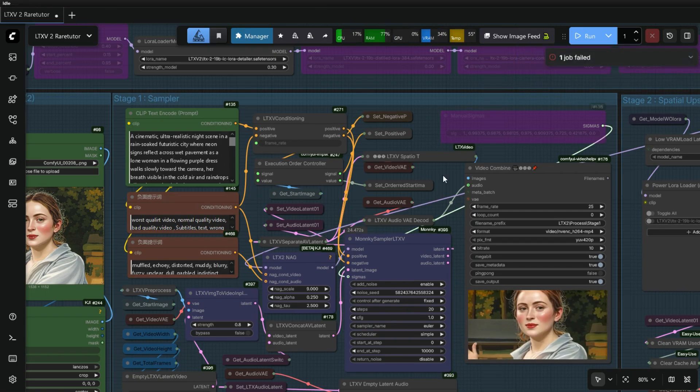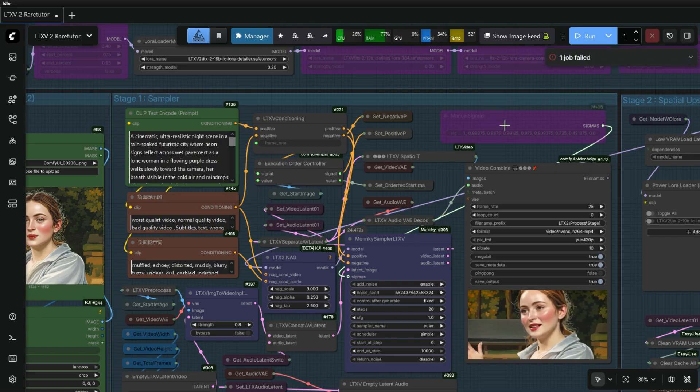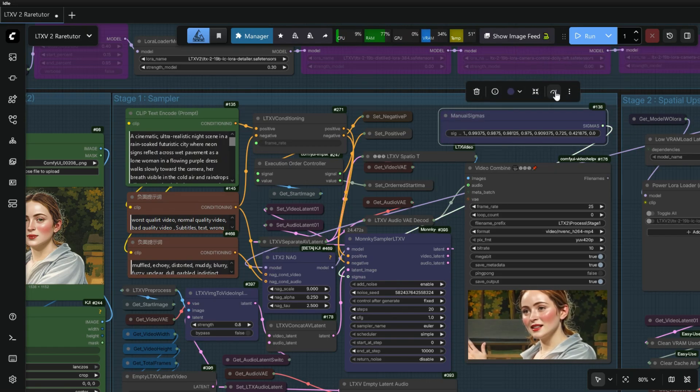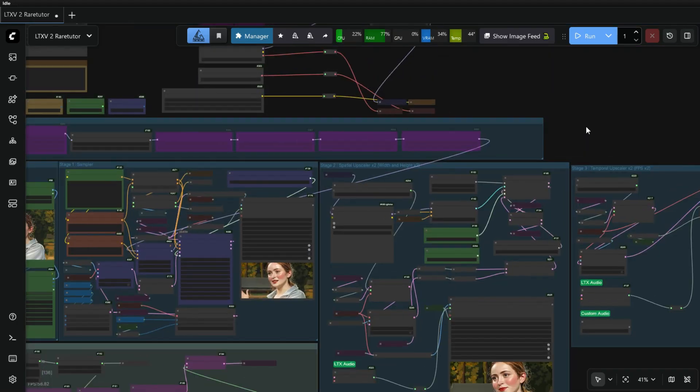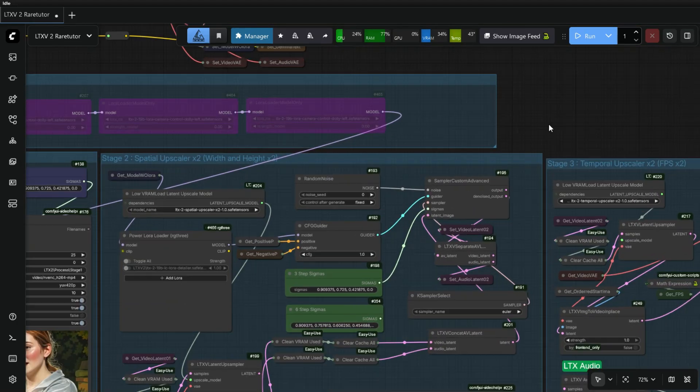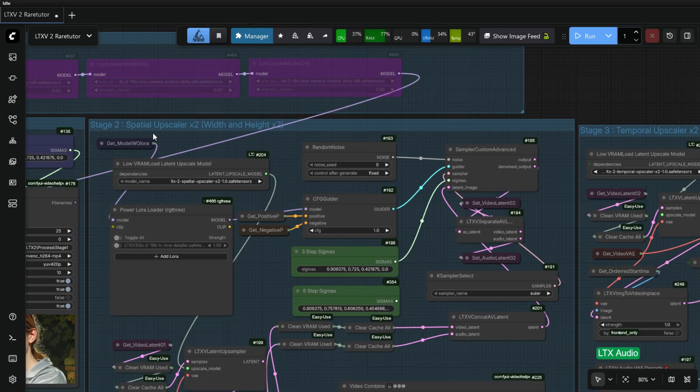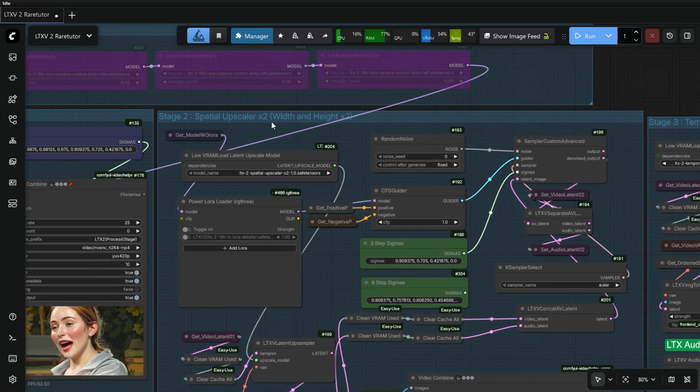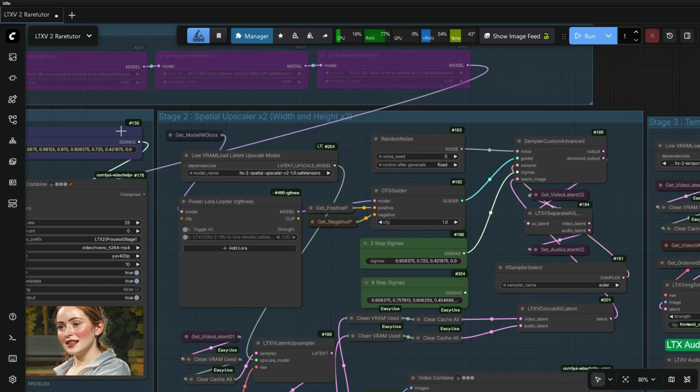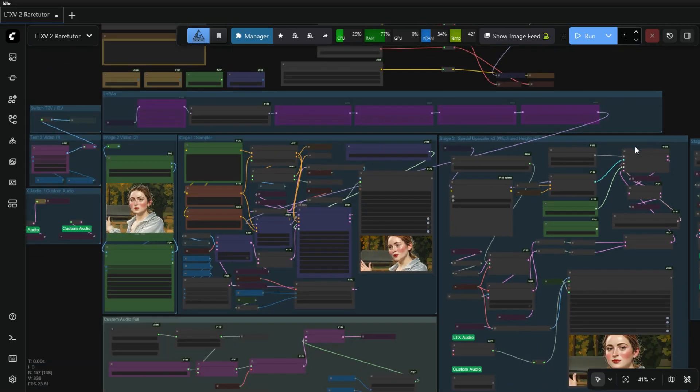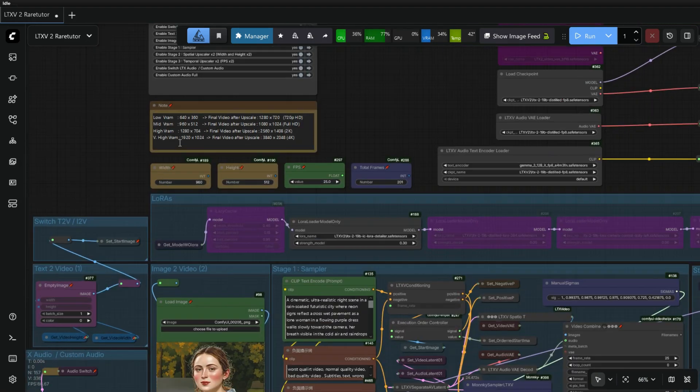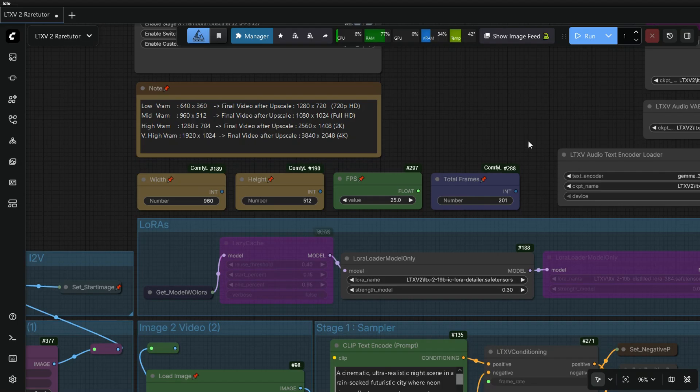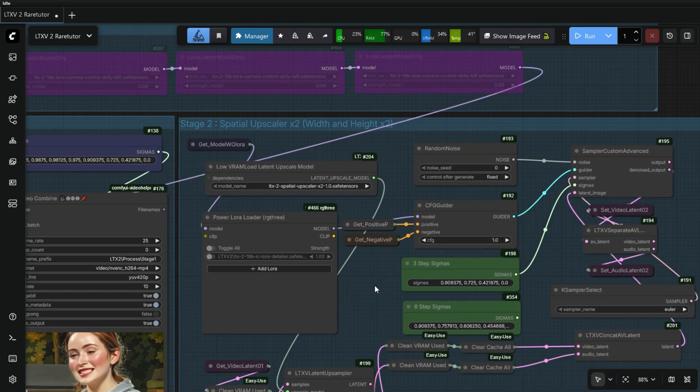I hope now you understand how this 8-Step Sigma node works. Let's continue with Text to Video Generation. This 8-Step Sigma is the LTX Spatial Upscaler, which upscales the video generated in Stage 1 into X2, that is both width and height.